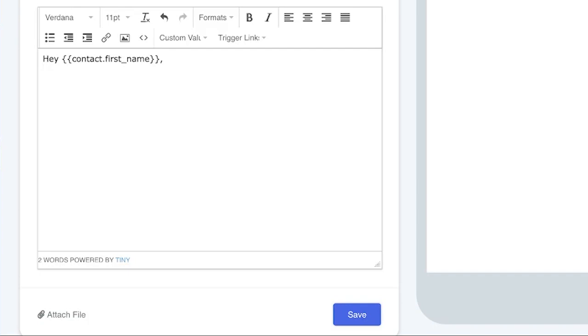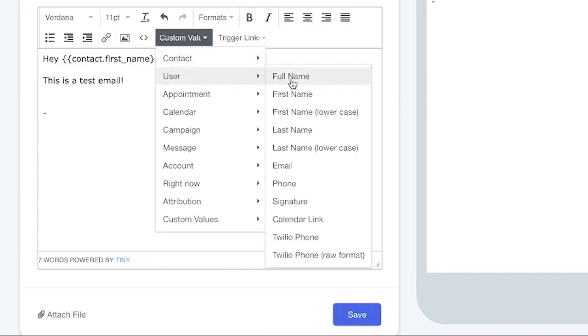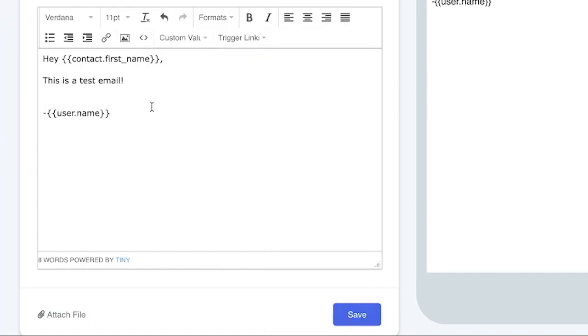Hey first name, this is a test email. And then you can give it a little footer, then go ahead and type in your signature.